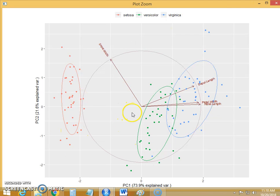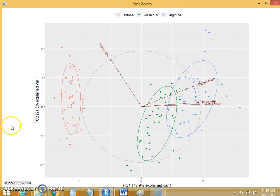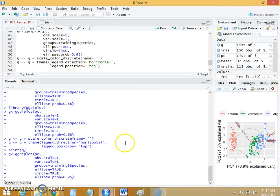So this biplot is a very important tool to analyze your principal components and their confidence or their contribution to build the machine learning model. I hope you understand. Thank you for watching this video.